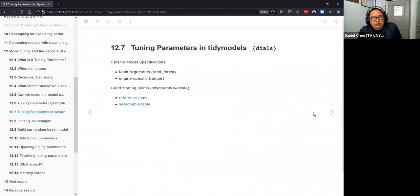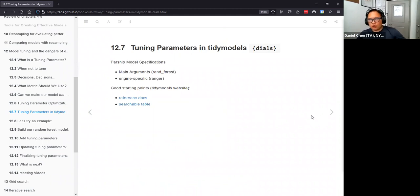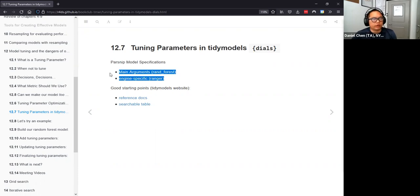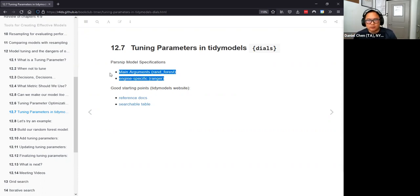So how do we go about tuning these parameters, or having the tidy models ecosystem automatically pick these numbers? That's where the dials and tune packages come in. The example they go through is using random forest. In random forest, there's how many trees and how deep the trees are — parameters that essentially every random forest algorithm has. These are known as the main arguments.